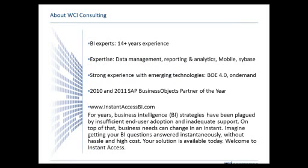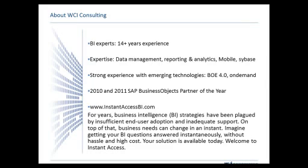A little background about WCI for those of you who don't know. We've been around since 1998. We were doing crystal reports and dashboards before they really coined the term, or it became popular at least, business intelligence. We've been partners with Business Objects and then SAP for a long time. The last two years, we've won Business Objects Partner of the Year from SAP. We're looking to do that for a third straight year.